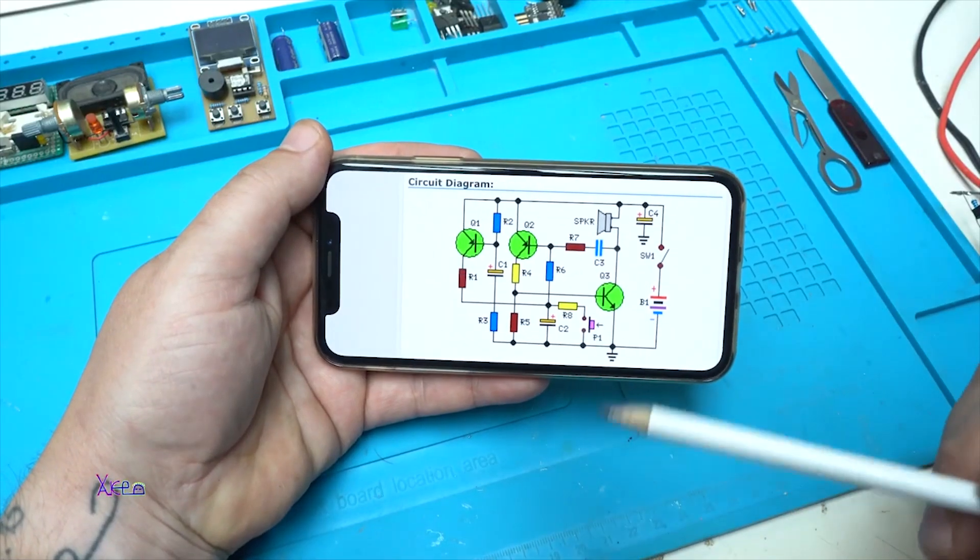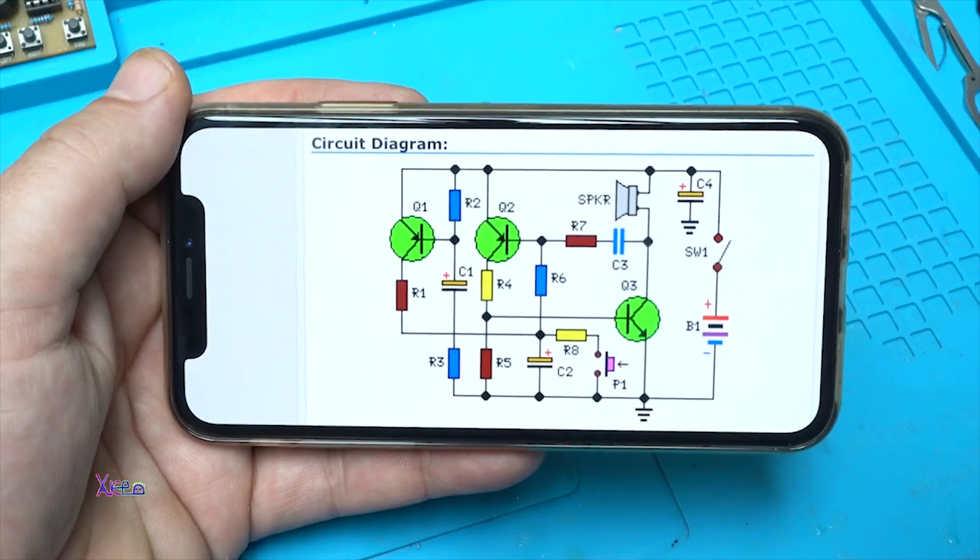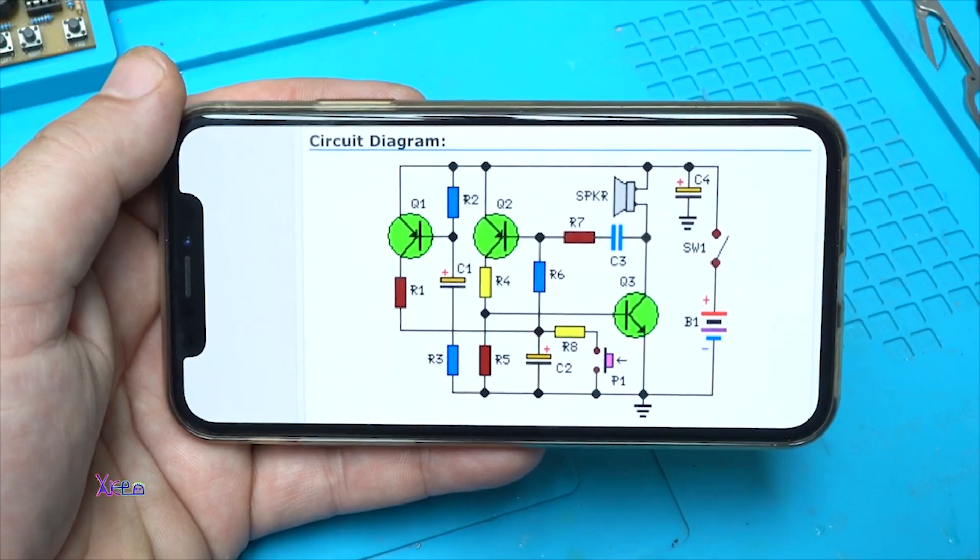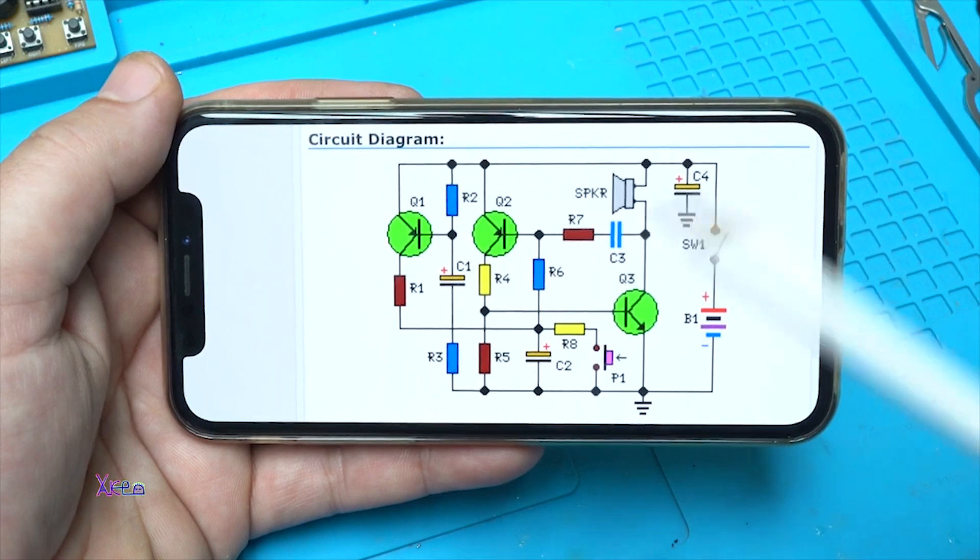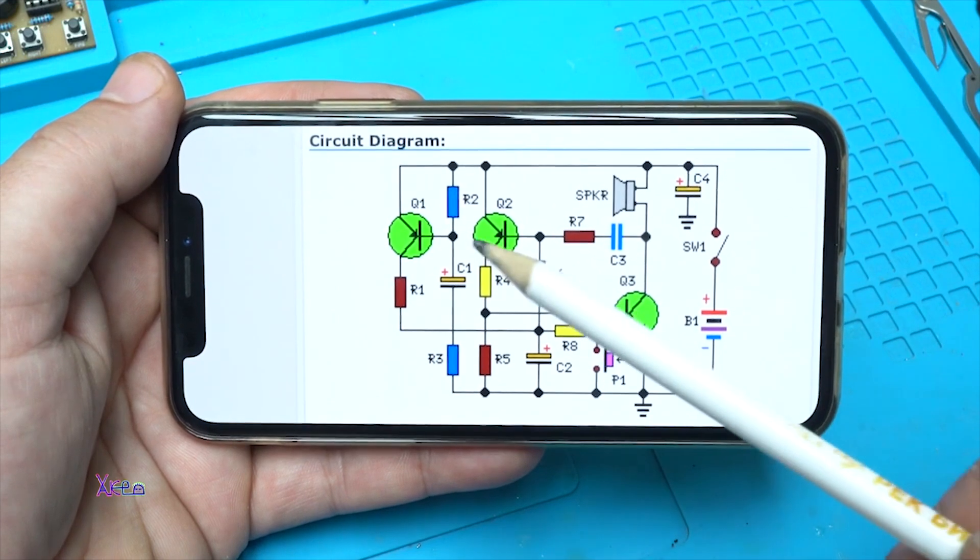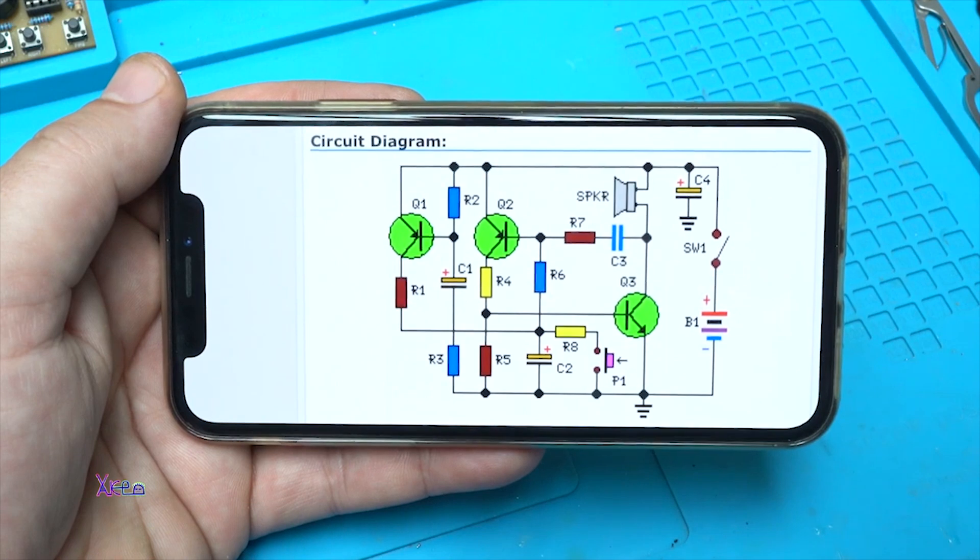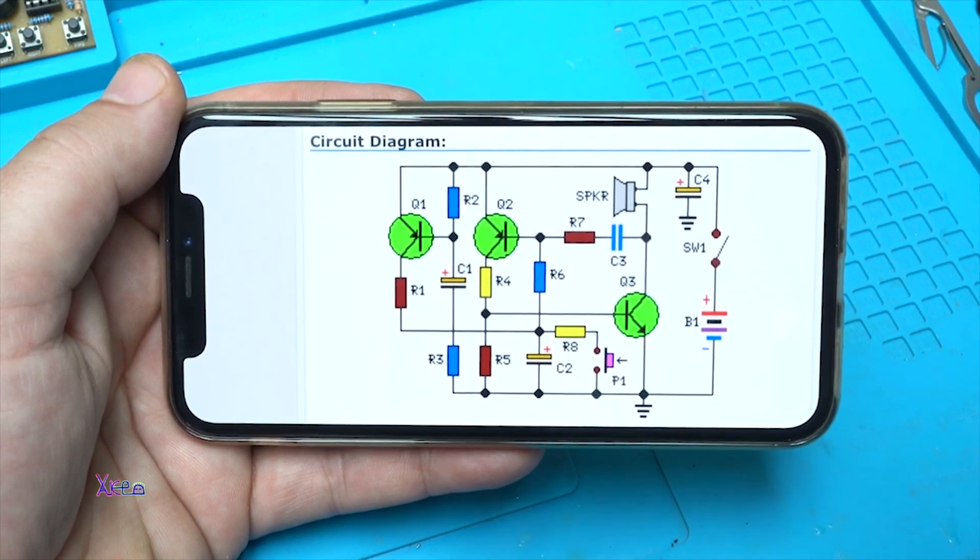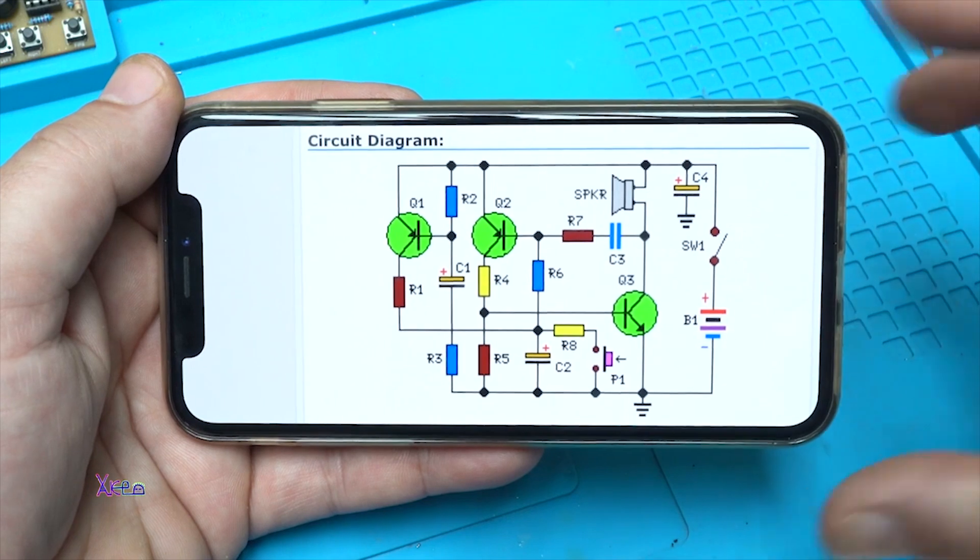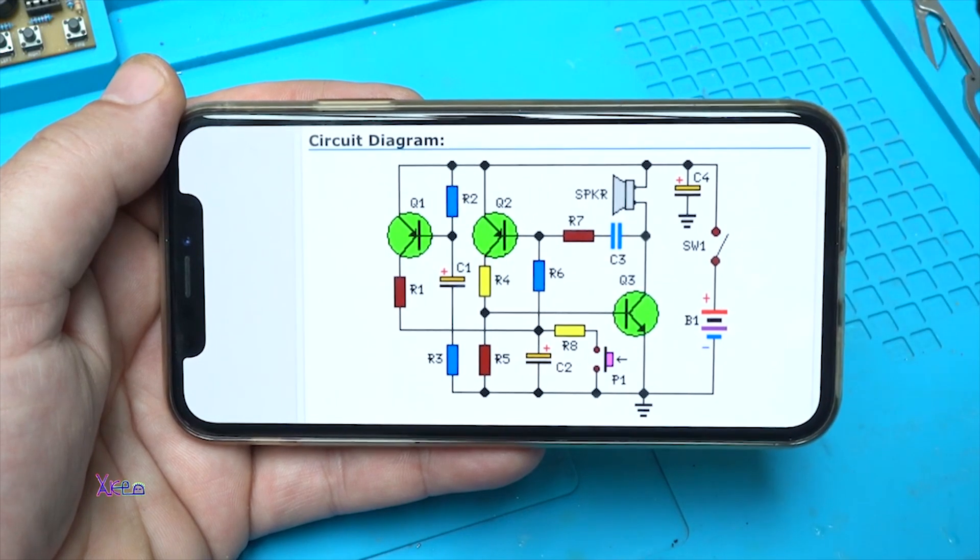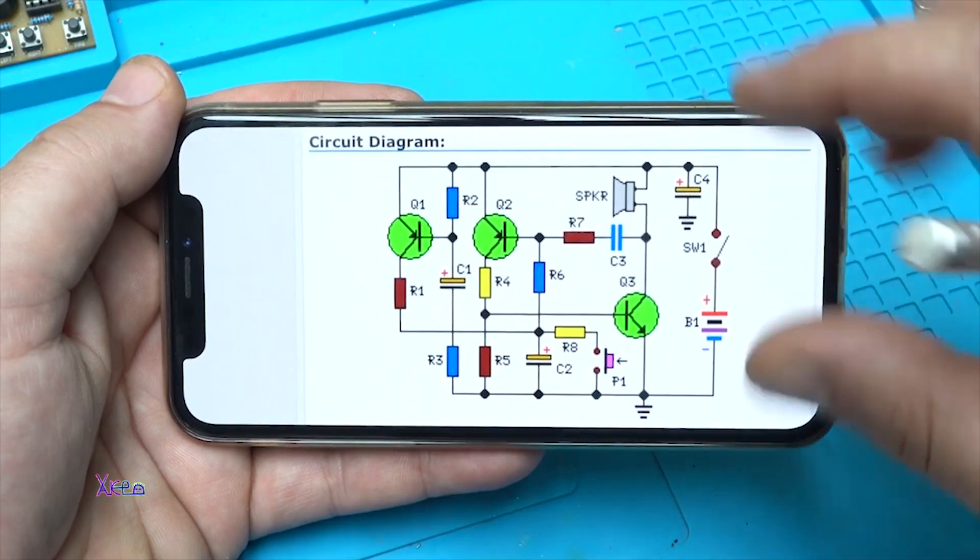Online I found this circuit diagram, very simple circuit diagram for making a powerful siren for alarm. The schematic is using just transistors, resistors, capacitors, and one push switch. That's it. Here it is, the circuit diagram. You can take a screenshot from this video and use it for your project.